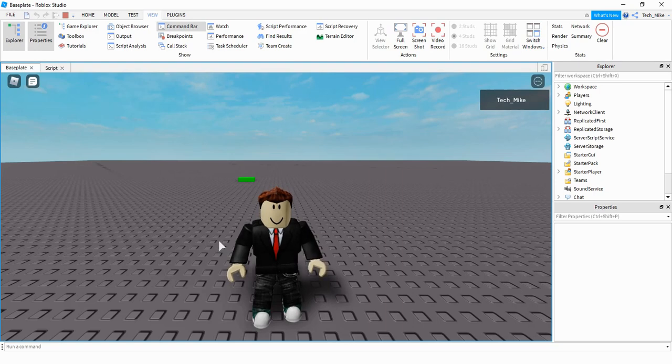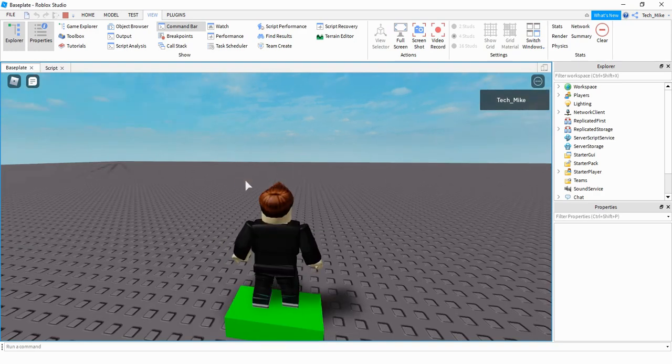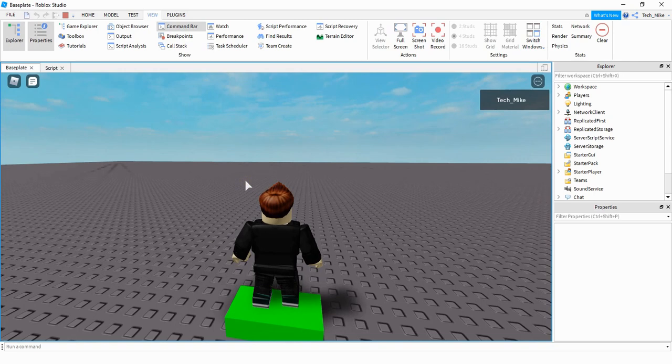So this is how it's going to look. I have a green part here in the background. When the player clicks on this part they teleport to it. Alright so let's go ahead and see how we can do this in Roblox Studio.